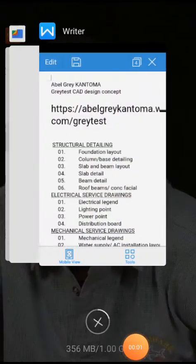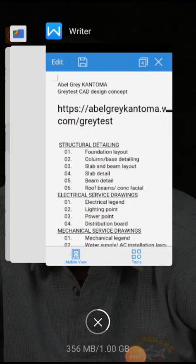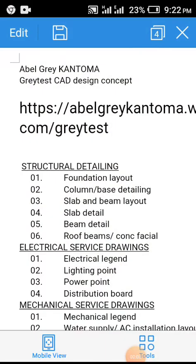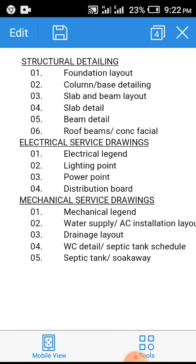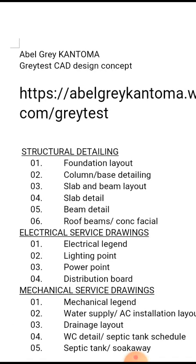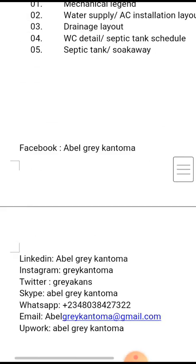Hi everyone, my name is Abel Grey Kartoma from Greatest Kart Design Concept. On this video, I'm going to be showing you how you can design your front page using your RCC spreadsheet.